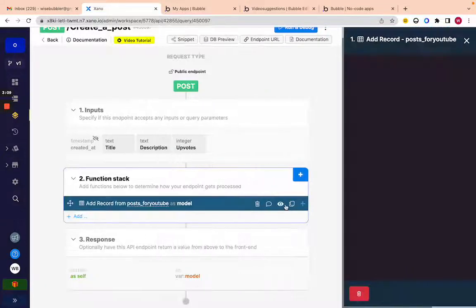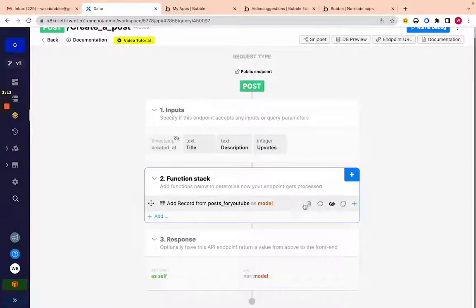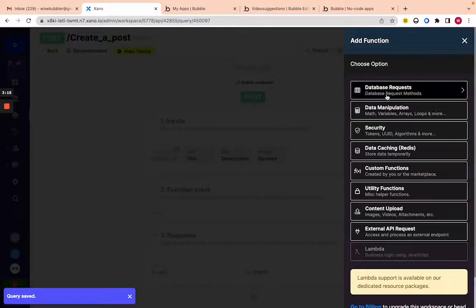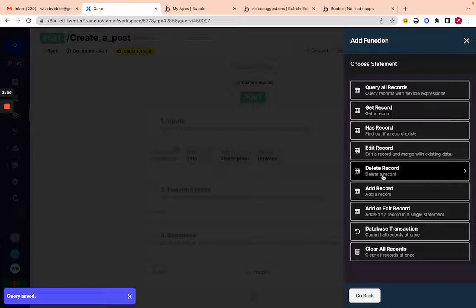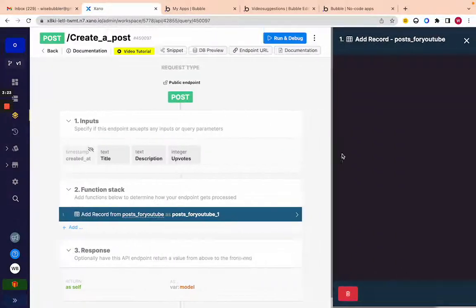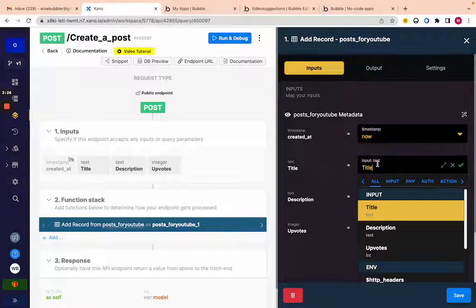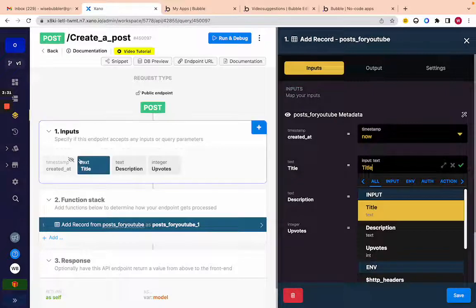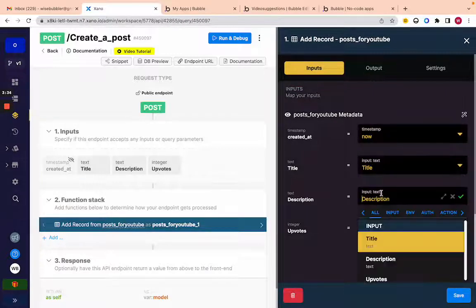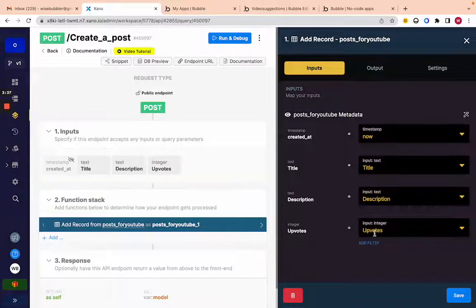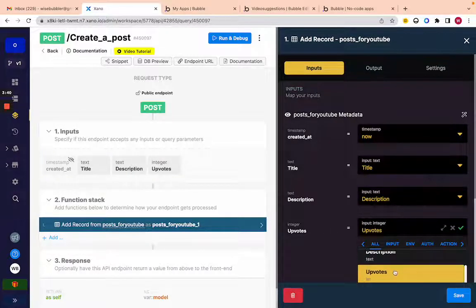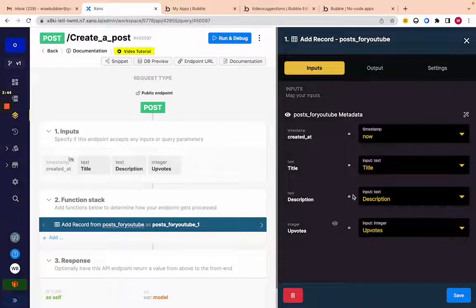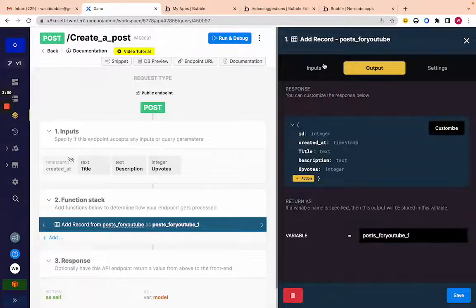The next thing is adding a record. Click 'Add,' then 'Database Request,' go down to 'Add Record,' and add to 'post for youtube.' Here we put the input fields: title maps to the title input, description maps to the description input, and uploads maps to uploads. Then we click save.